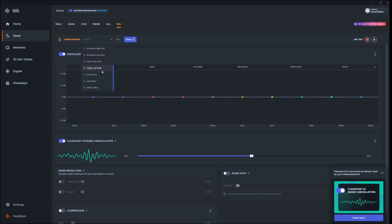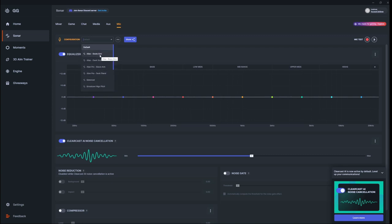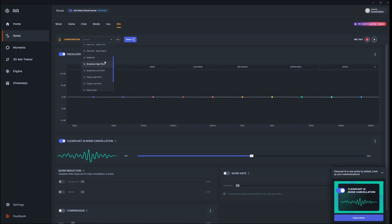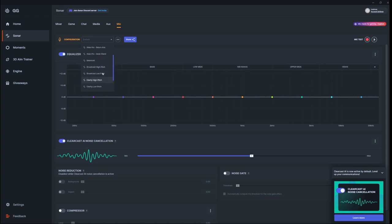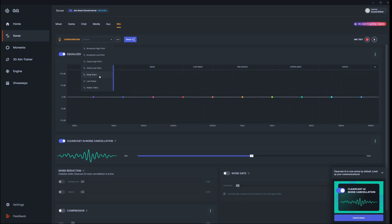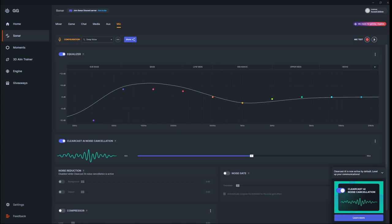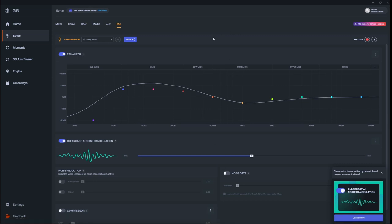I personally tried the Clarity High Pitch, but I did not like it—it sounded more nasally. And then I found Deep Voice. Well, I have a deep voice, so I thought, you know what, I'm going to give it a shot. And to me, I don't know if you can hear the difference between the intro and now.